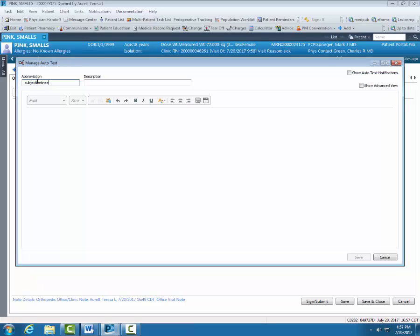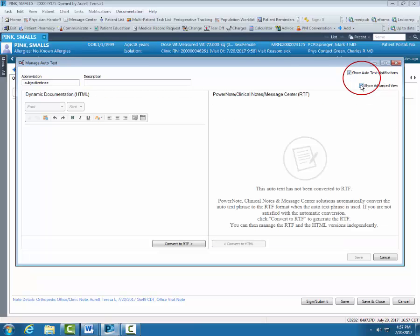The first time I open the window, I'm going to check the box Show Auto Text Notifications and Show Advanced View. Now I can either type my auto text in or I have typed it already in a Word document and I'm going to paste it in.